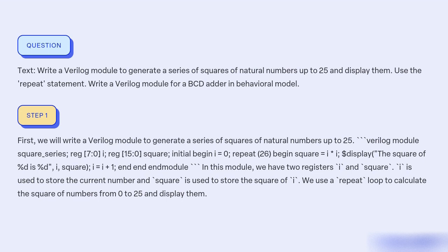In this module, we have two registers: i and square. i is used to store the current number and square is used to store the square of i. We use a repeat loop to calculate the square of numbers from 0 to 25 and display them.